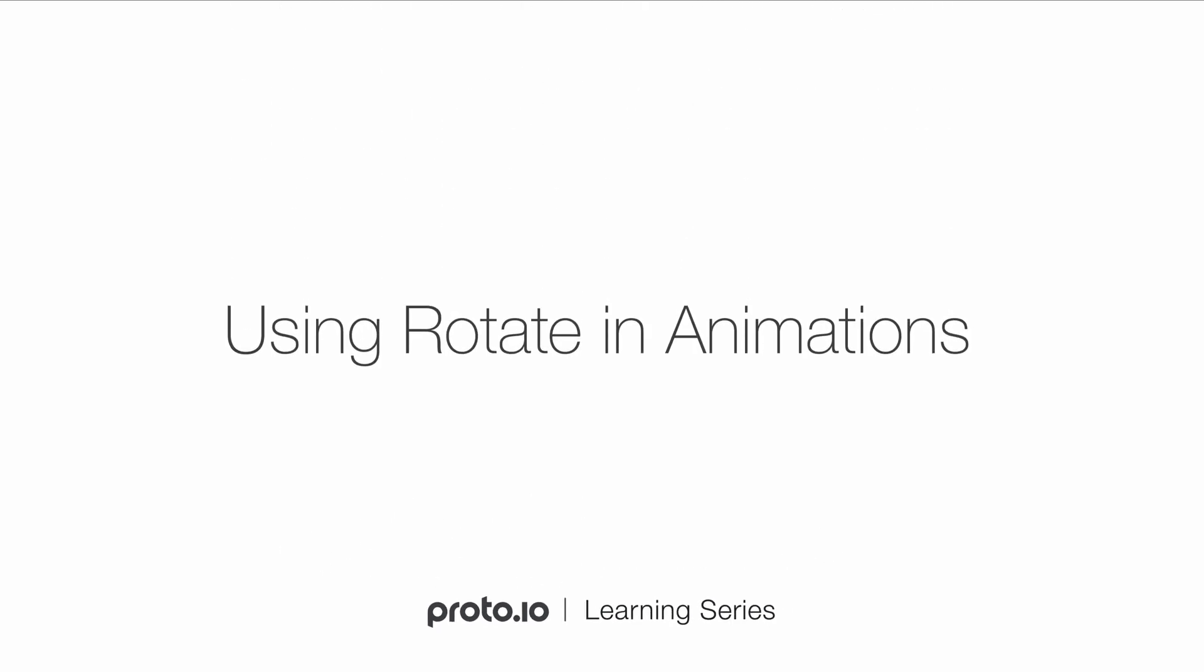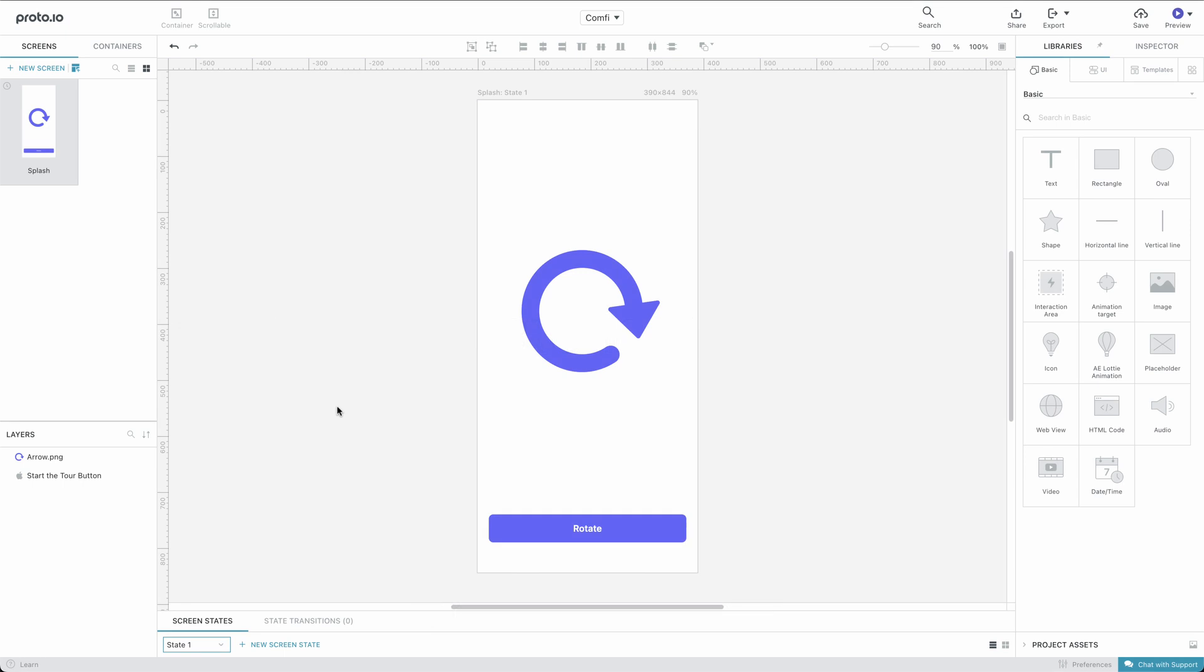Hi! In this tutorial, we'll take a look at how to use the rotation animation features in Proto I.O.